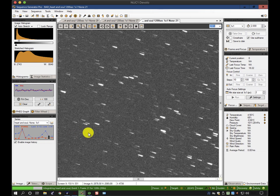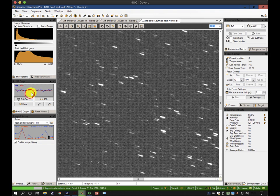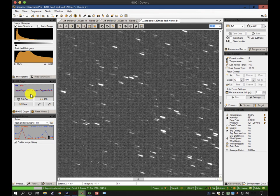There's a couple other things you can do. On the guiding graph, if you click on it, you get different scales. You'll notice there's faint white lines going across the screen, depending on your pixel scale.